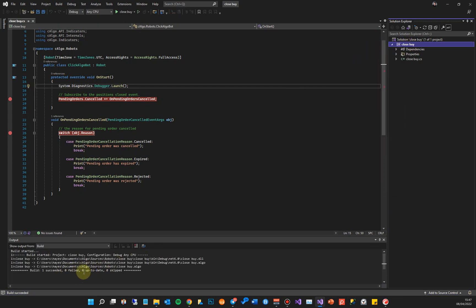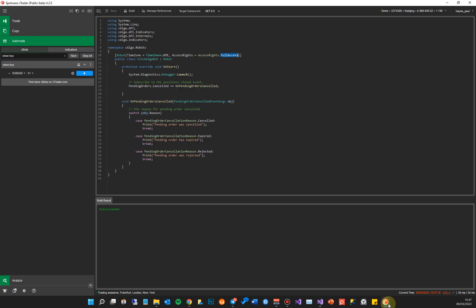At the bottom here you can see the build was successful. So what I'm going to do now is go back to cTrader Automate and I'm going to start the cBot. And when I start the cBot, what should happen is it will give me an option of debuggers I can choose.